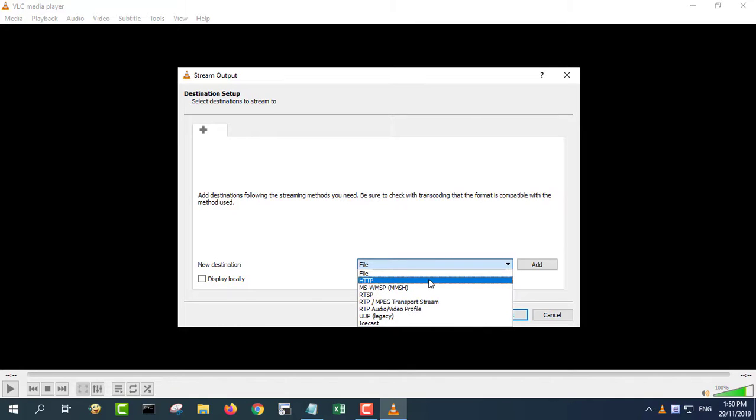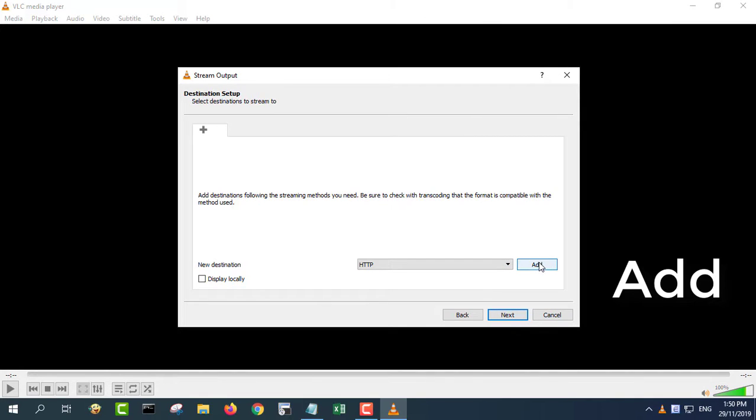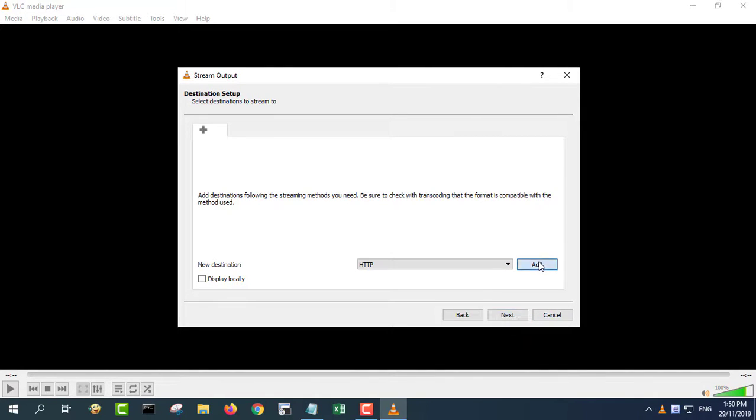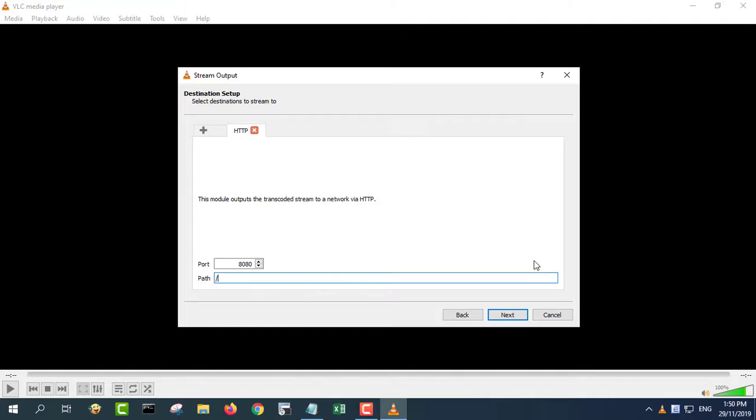Click the drop down box in the destination section and select a protocol.